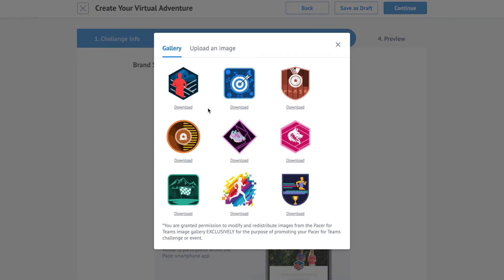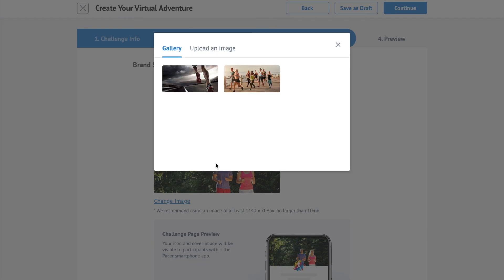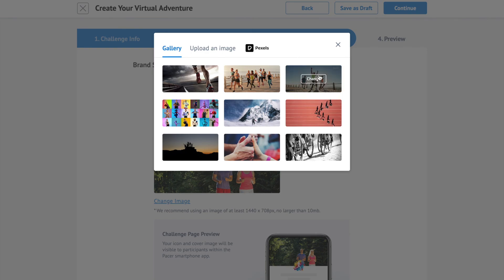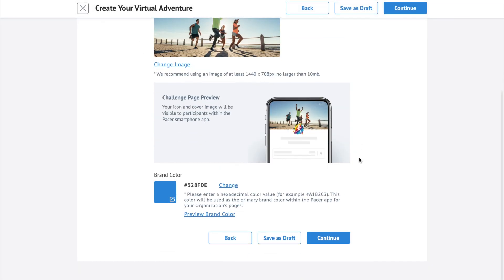Set up your challenge icon, cover image, and brand color. Click continue.